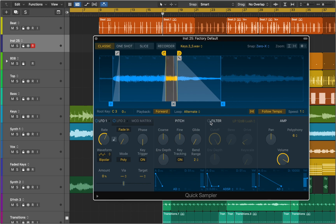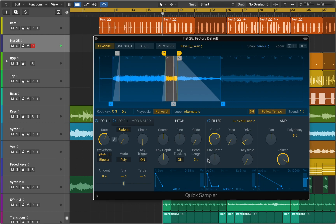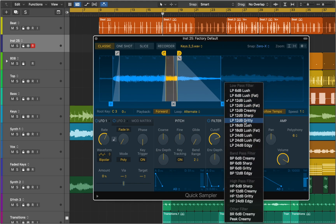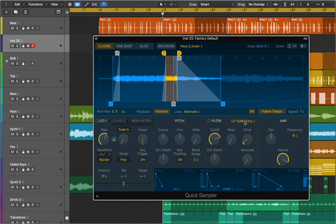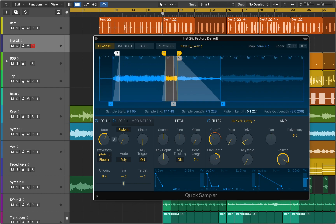Filter controls are identical to those in synthesizers. Quick Sampler provides an extensive range of filter types including low pass, high pass, band pass, and band reject filters. You can control the filter section over time with the dedicated multi-mode envelope. Parameters that are modulation targets are indicated by a white dot. When a note is played, the modulation range is shown as an orange ring around target parameters.